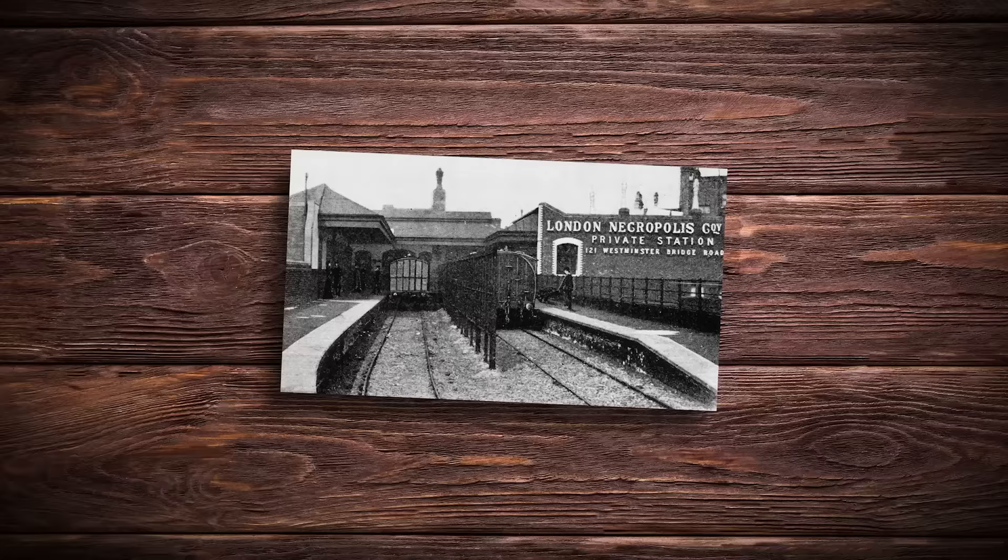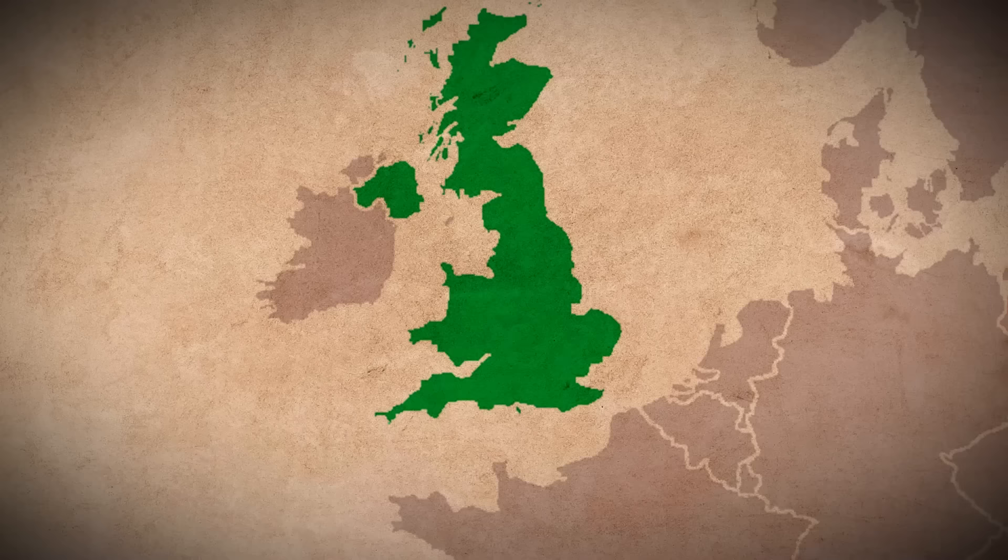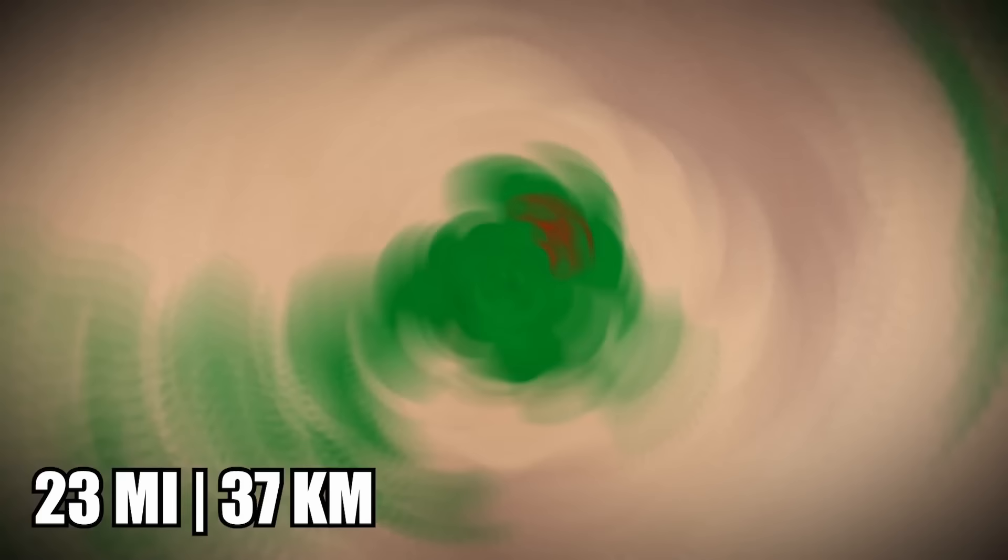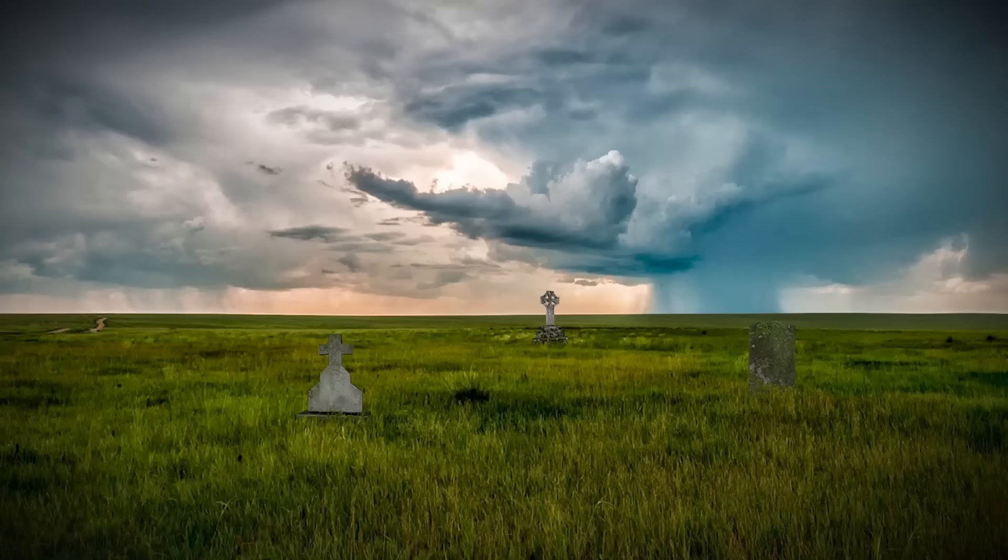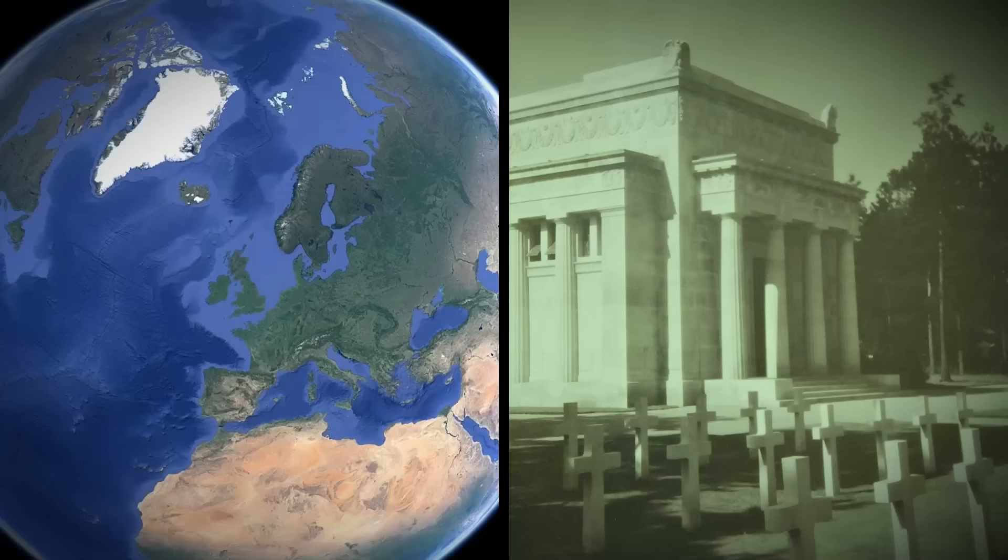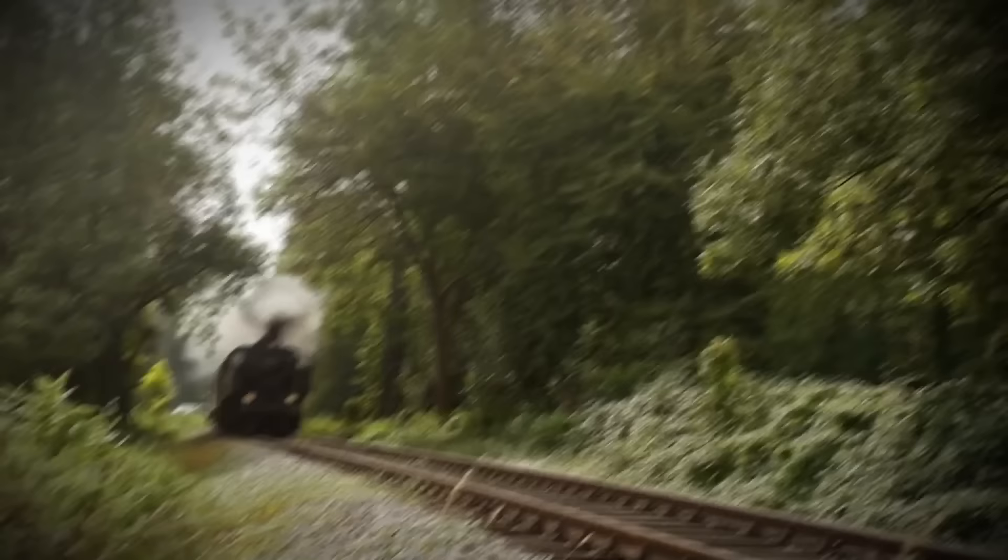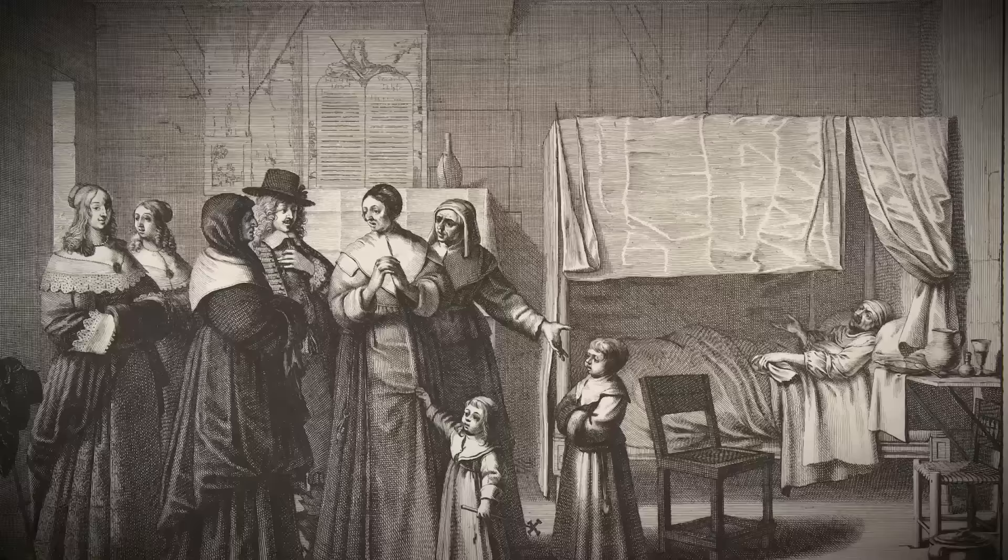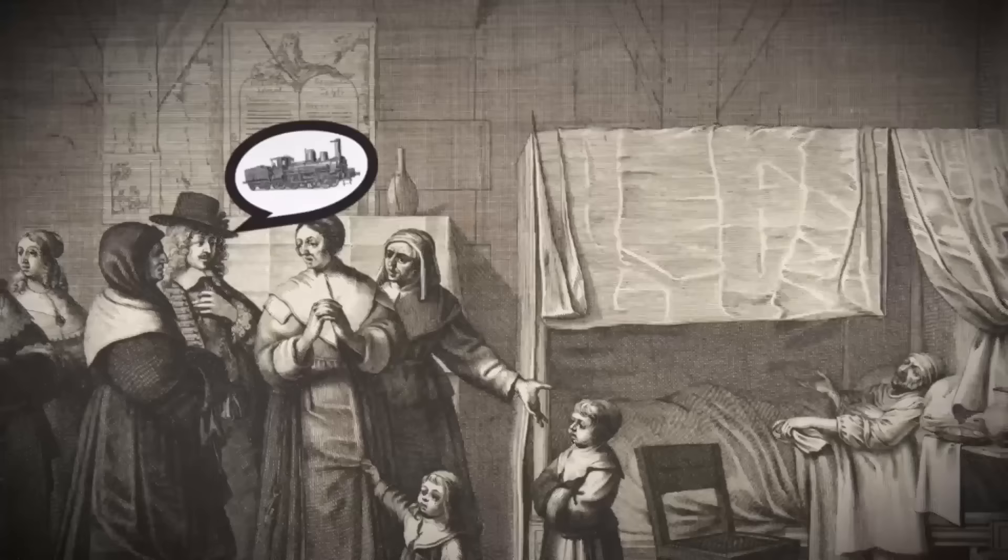And so, the London Necropolis Railway was born. The project was proposed by Sir Richard Brown. A train would bring bodies from London to a tract of land about 23 miles away. They anticipated London's growth over the next few centuries, thinking the plot of land would be sufficient for the increase in population. Brookwood Cemetery became the premier destination for burials. The train didn't just bring the dead, it also brought the mourners. For 87 years, the train served cadavers and their families.